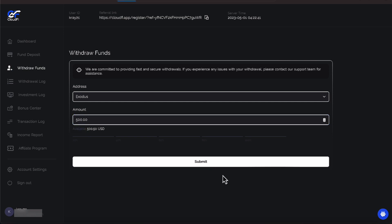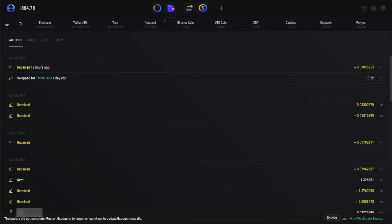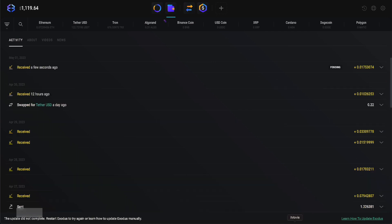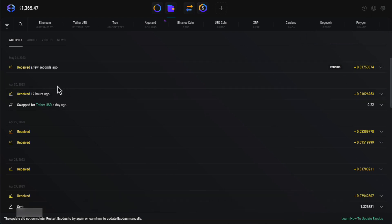Okay, let's hit Submit. Bring up the Exodus Wallet. There it is, received a few seconds ago here on May 1st.